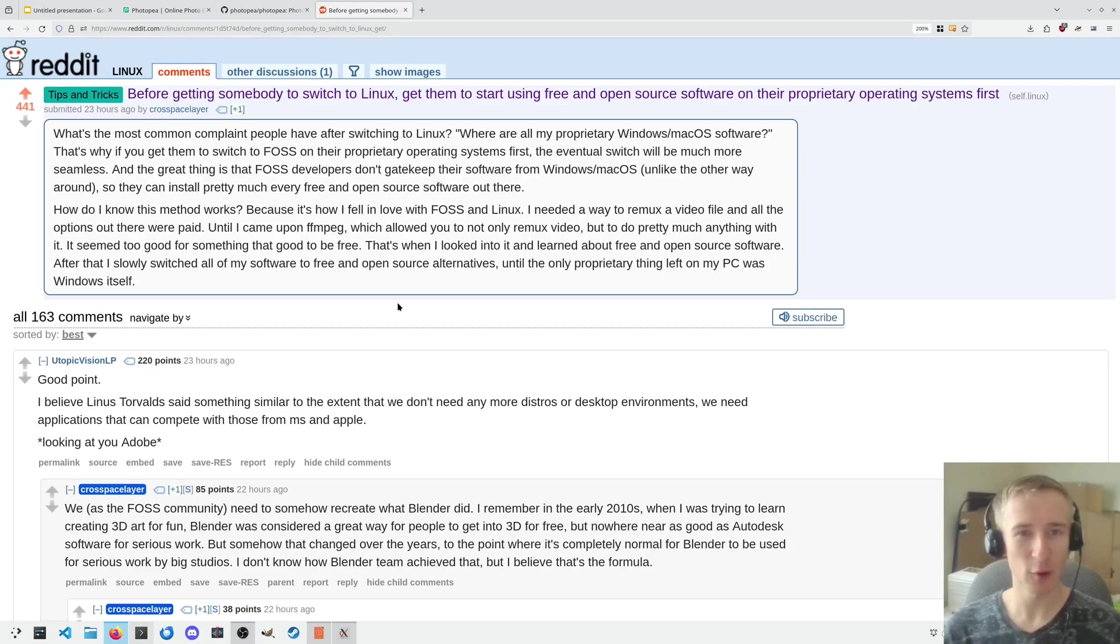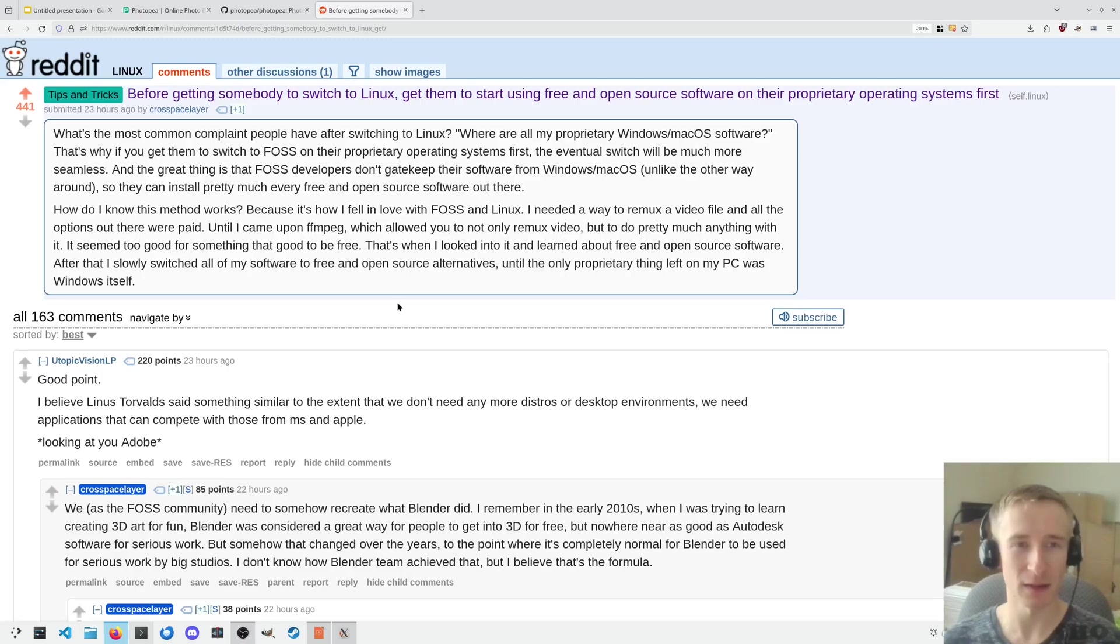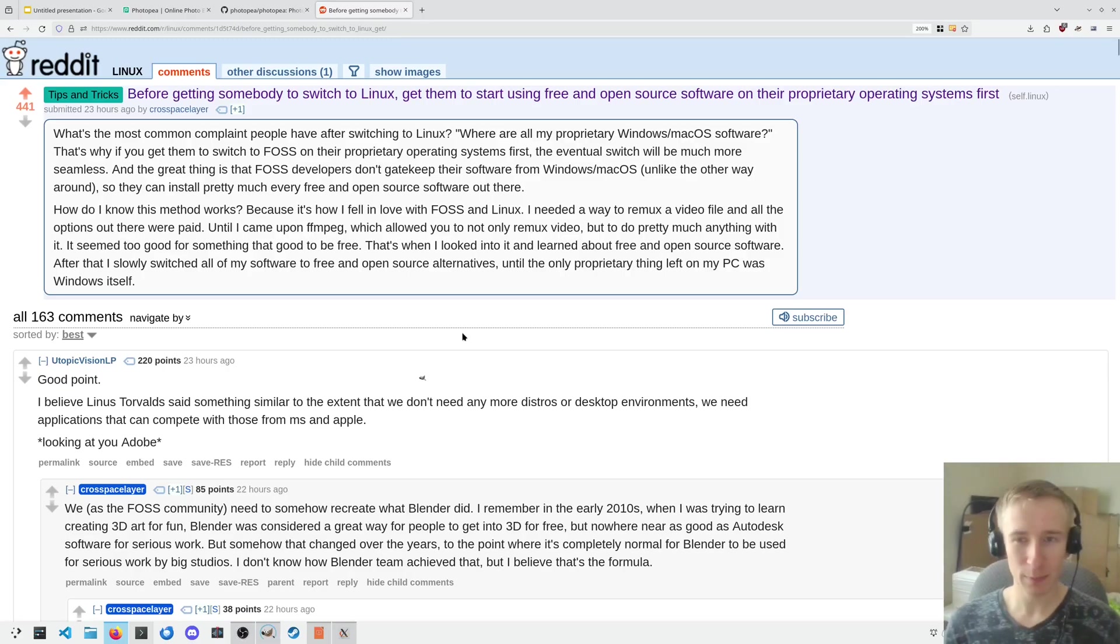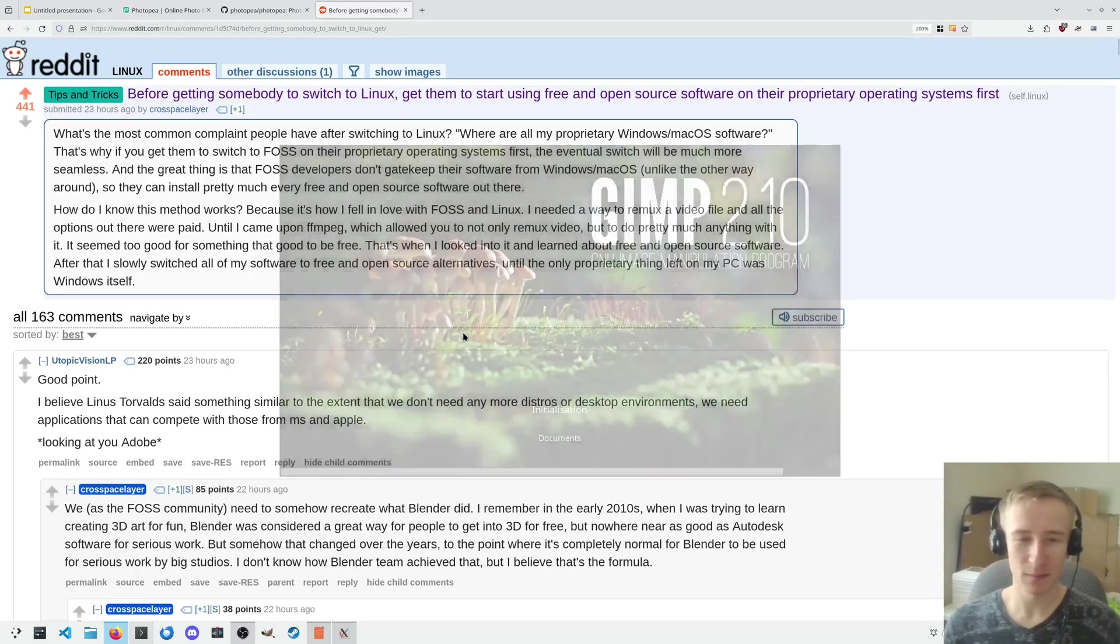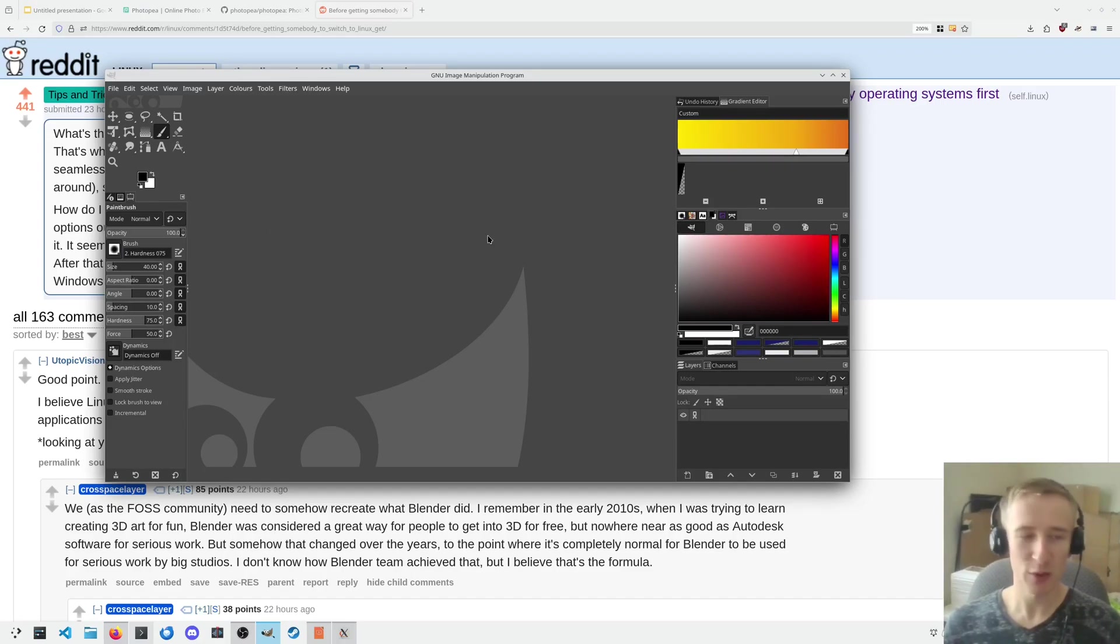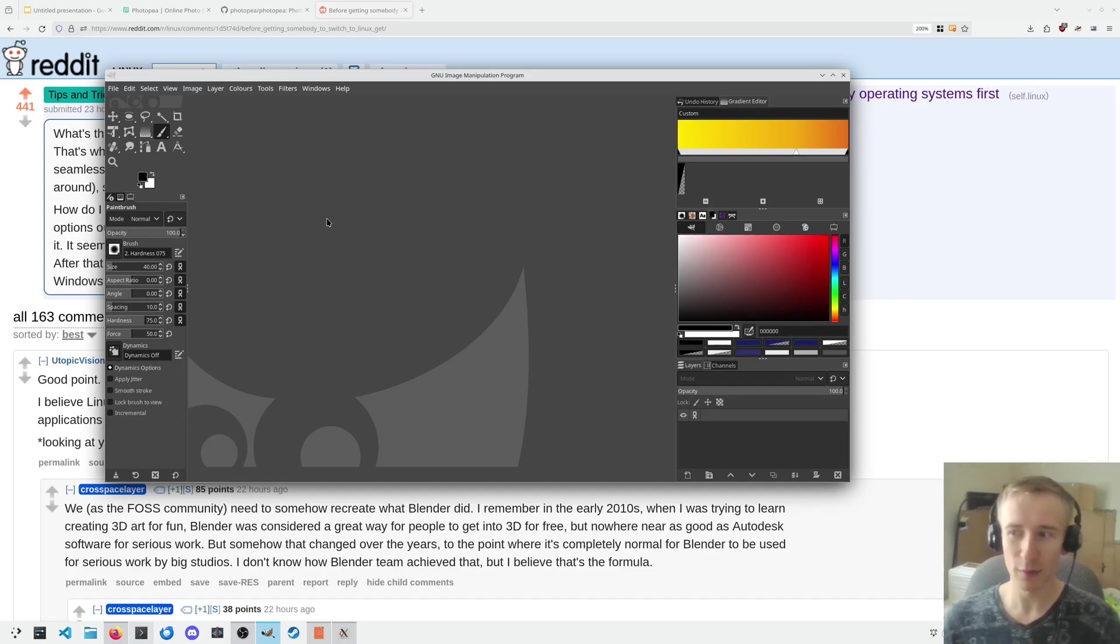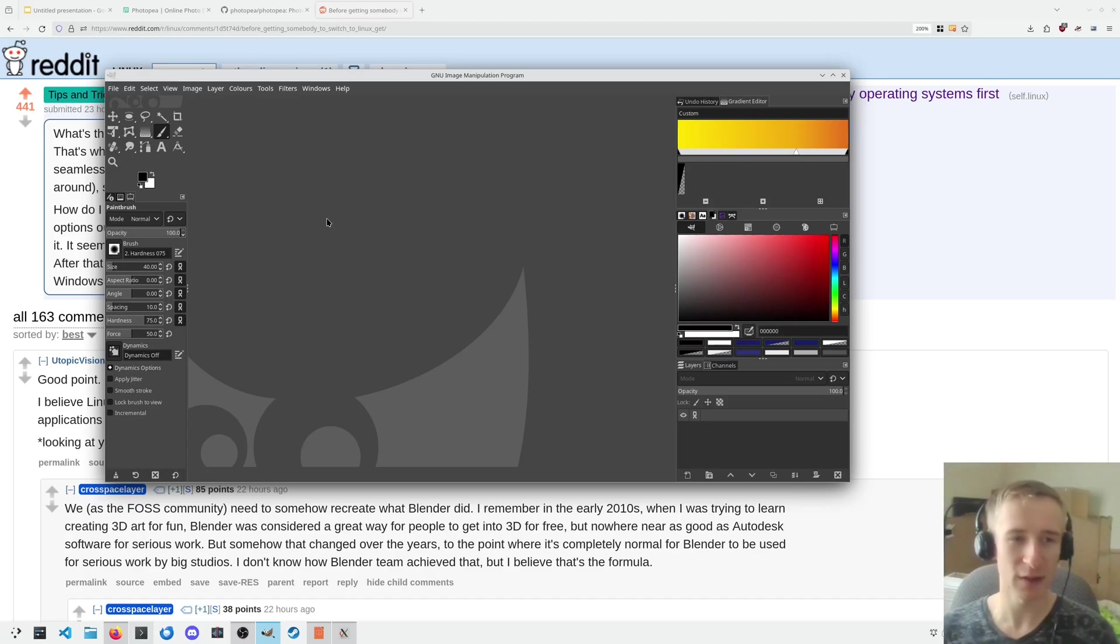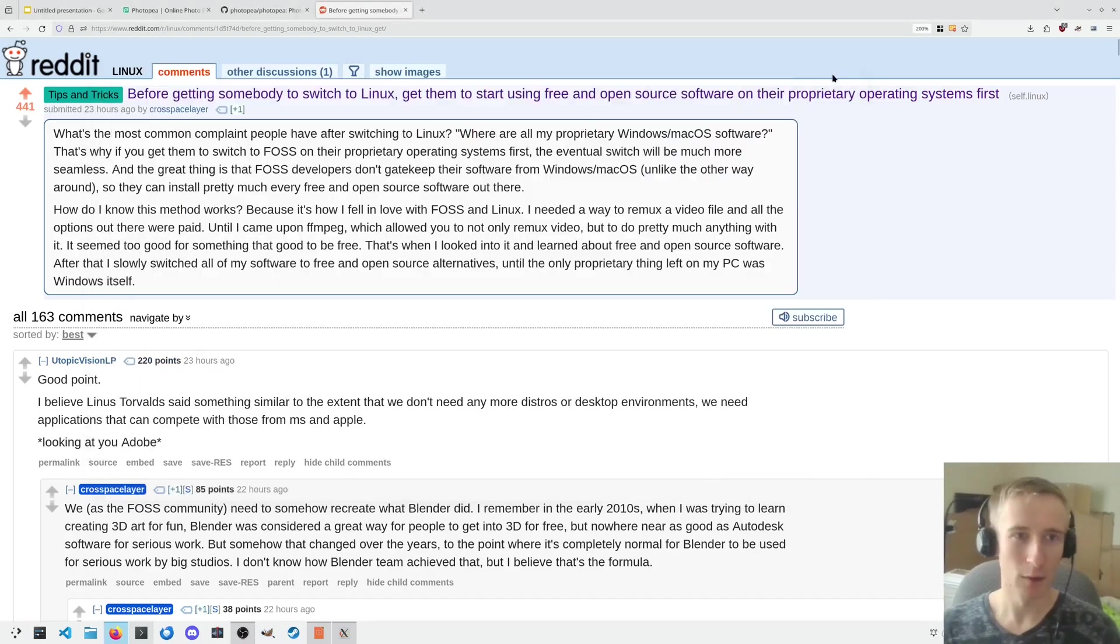In particular, one of the ways that free and open source software is almost always lacking is the user interface. I mean, with GIMP, this conversation has been done to death, but try drawing a circle, or there are so many basic things that are just very unintuitive.